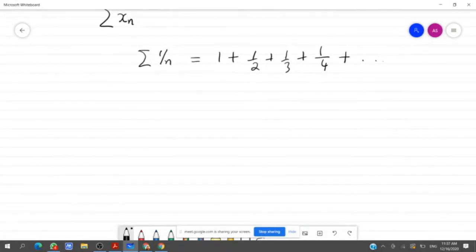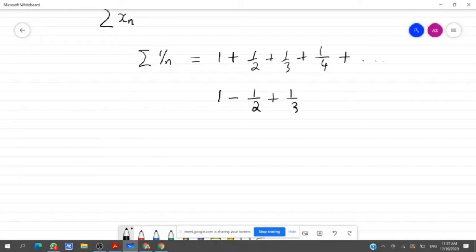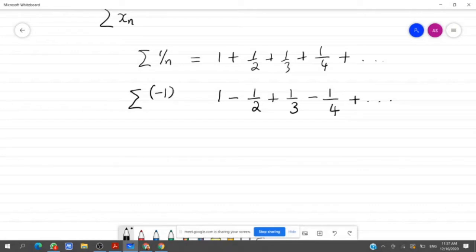An alternating series means the terms are alternately positive and negative. For example, 1 minus 1/2 plus 1/3 minus 1/4, etc. This is an alternating series. It can be denoted by sigma (-1)^(n+1) / n, where the odd terms are positive and the even terms are negative.